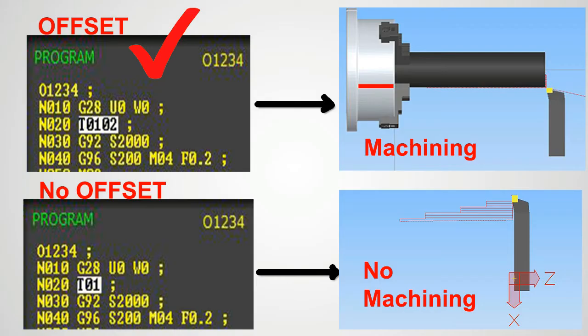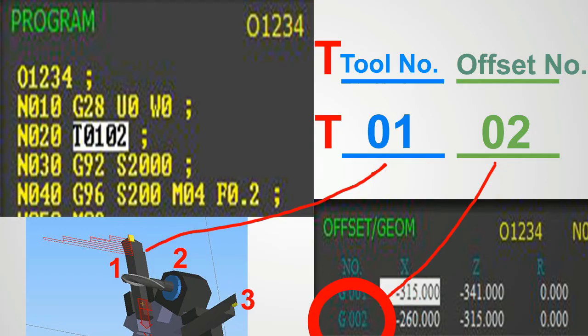Now our offset is stored in the CNC control panel, but not yet in our program. To call this offset — meaning to tell the program which offset to use — we use the T-code. In our case we stored it in register 02, so we use T0102, where 02 is the unique offset number we just stored in the offset register.